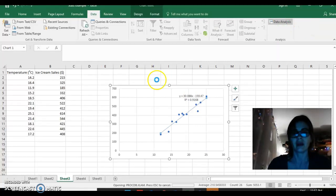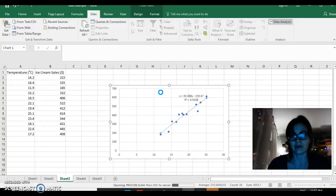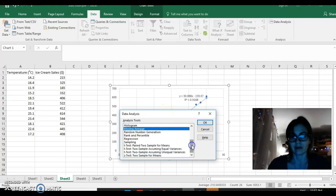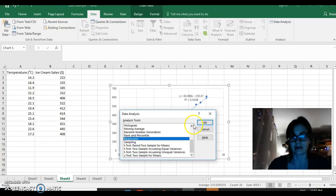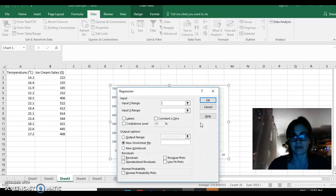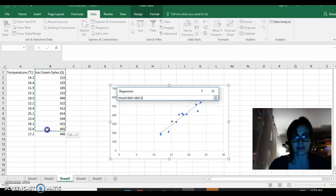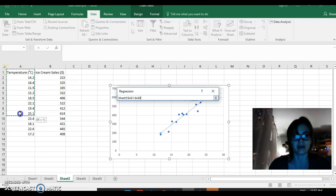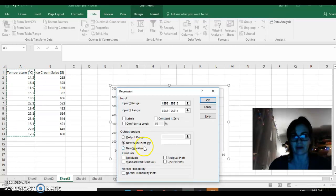Now we'll go down to Regression when the window appears. The Y-range is the sales, and the X-range is your temperature, which is the independent variable along the x-axis.